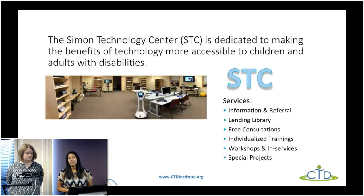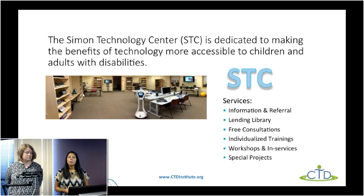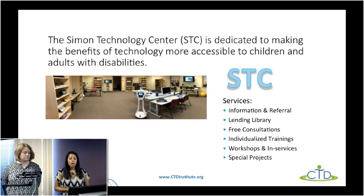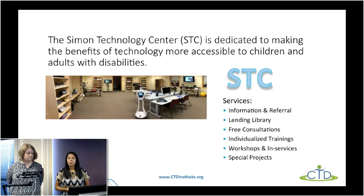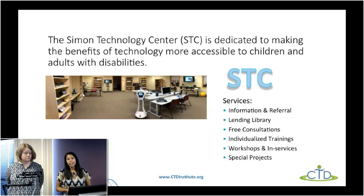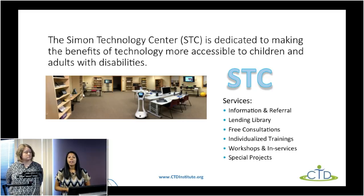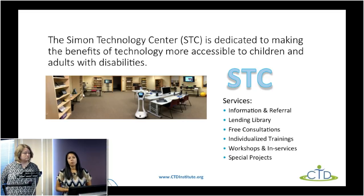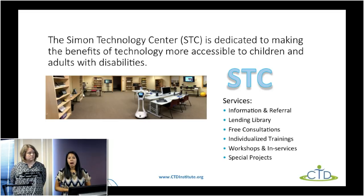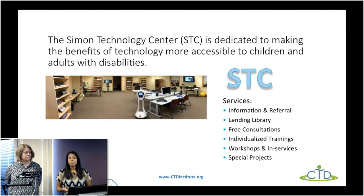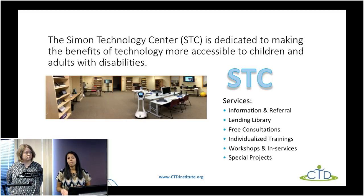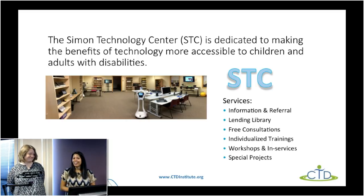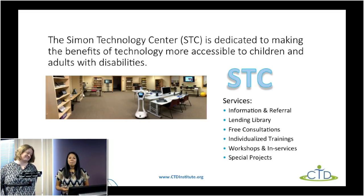The Simon Technology Center is one of those 30 different programs. We are really dedicated to making technology accessible to people who have disabilities and showing people how technology can support them in their everyday lives. A couple of core services we provide are our lending library — kind of like your public library where people can borrow technology from us for a four-week period — which is a great opportunity to try technology out before you go on to purchase it. We want to make sure people are making decisions that are right for their students and that the technology is continuously being used versus sitting on a shelf collecting dust.